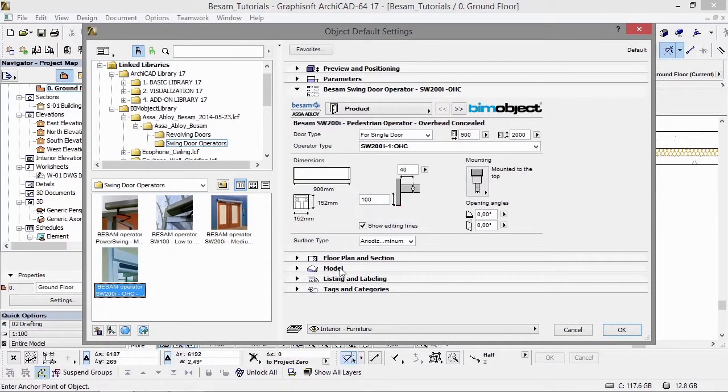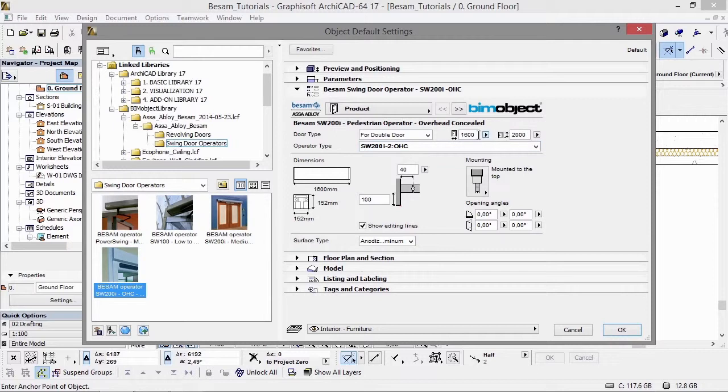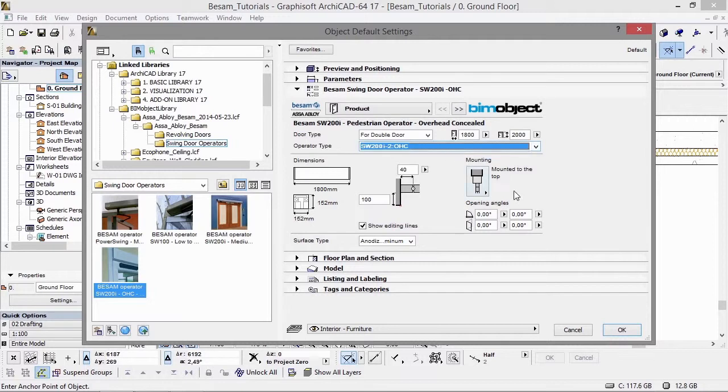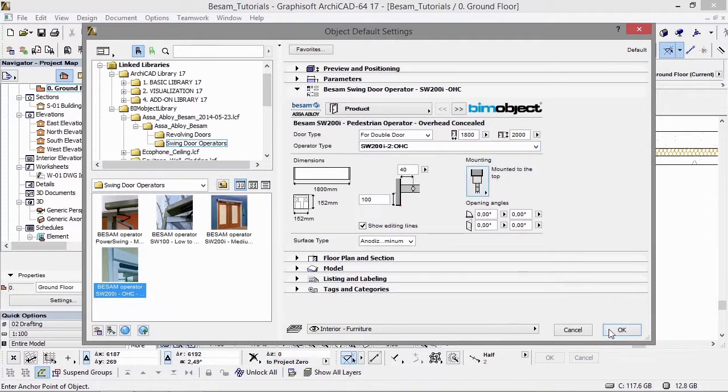Let's change this to a double door, change the width, mount it to the top, and take OK.